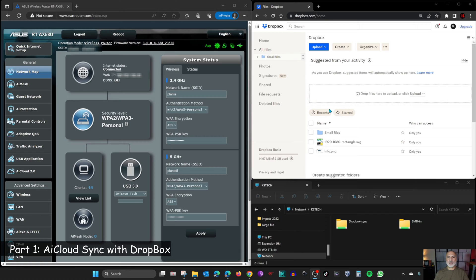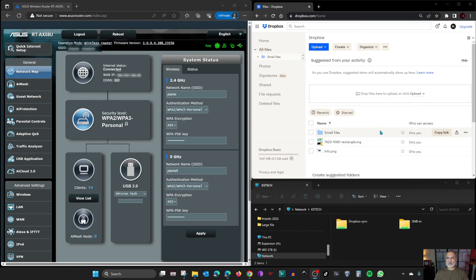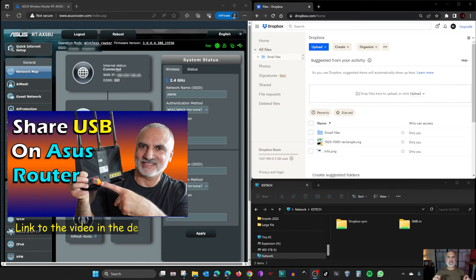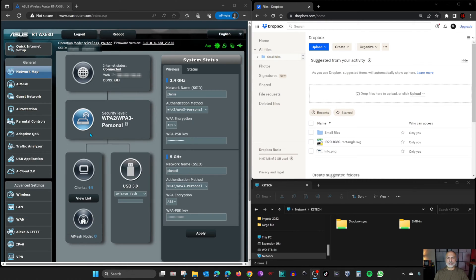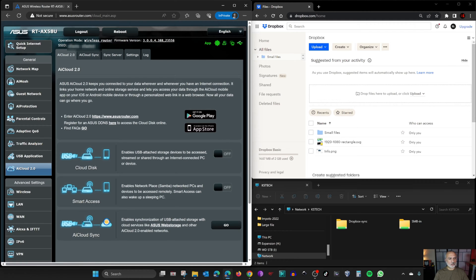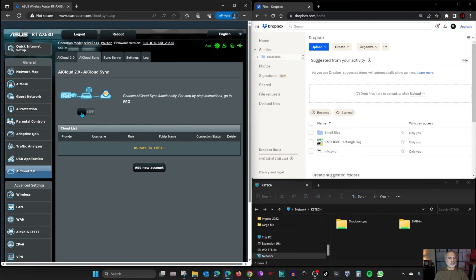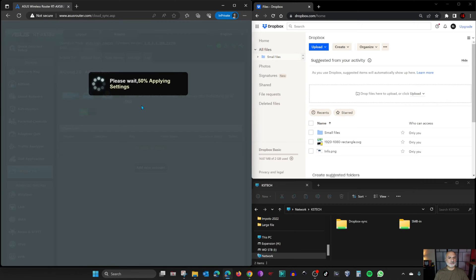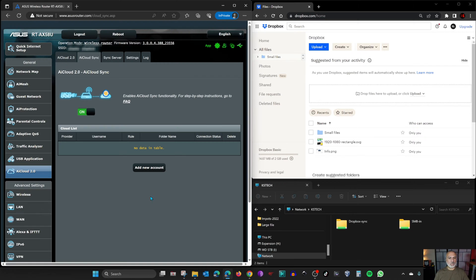In this first part I'll show you how to synchronize a USB drive with your Dropbox account. On the right of the screen is the Dropbox account with some files and folders. On the left is the administration page of the ASUS router, and at the bottom is the USB share. On your admin page, go to AI Cloud 2.0, and at the bottom you'll find AI Cloud Sync — click Go. In AI Cloud Sync, enable it by toggling the button to On and wait for the router to enable it.